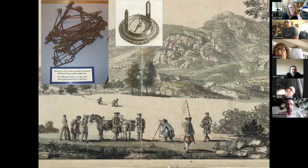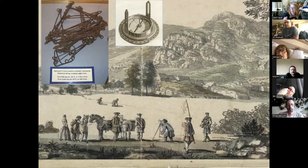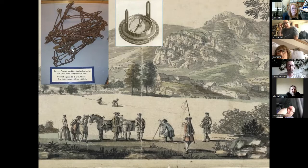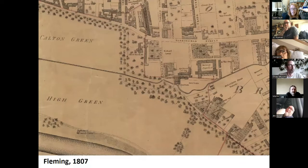It was the first map of Scotland done to a fixed scale - 1 to 36,000 - meaning it's accurate enough to overlay over a modern map and be roughly in the same area. That was the first time that was possible. The surveyors used chains to measure distances - they must have weighed an absolute ton, just imagine dragging them up hills across the landscape.